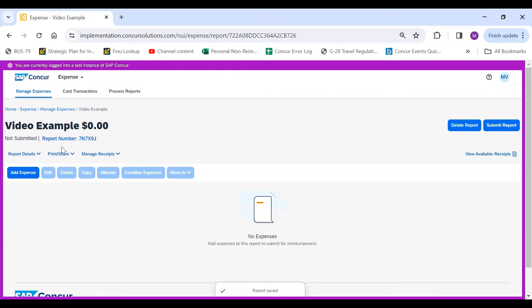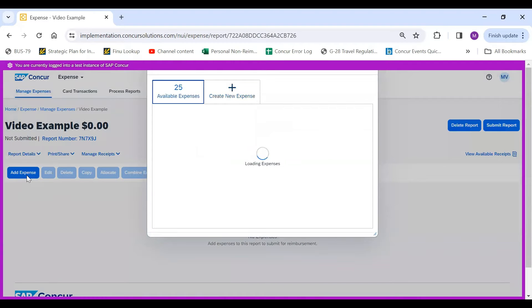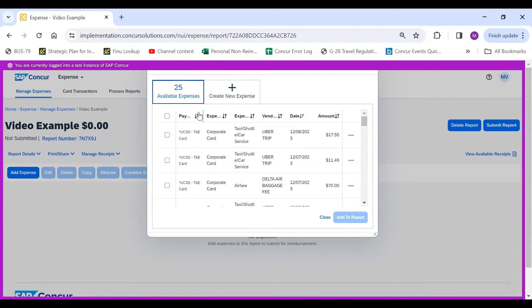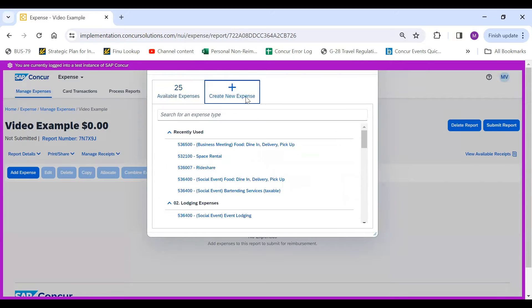From here, you will begin to add your expenses. So click Add Expense. If you paid with a T&E card, this is where your available card transactions will post under Available Expenses. But if you paid for something out of pocket, you would click on Create New Expense.